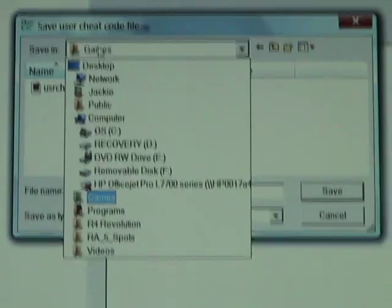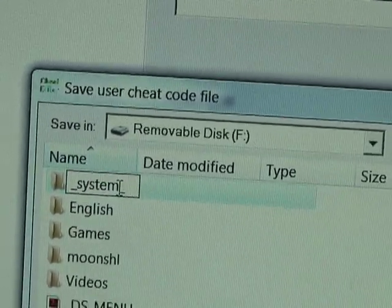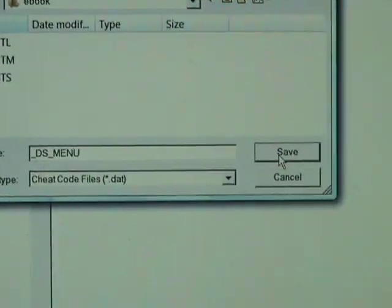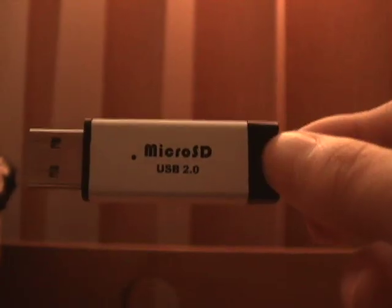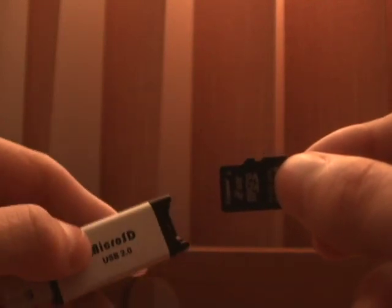You're going to have all this here. Go to your folder where it says System. Remember, you have to have your user cheat file in there or else it won't work. So all you do is open it and save it. Once you've finished saving that in the user cheat file, take your memory card out of your micro SD card and then put it in your R4.